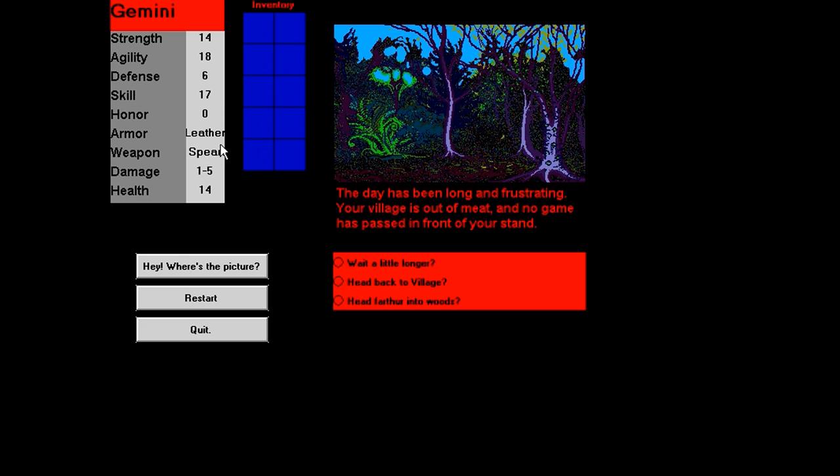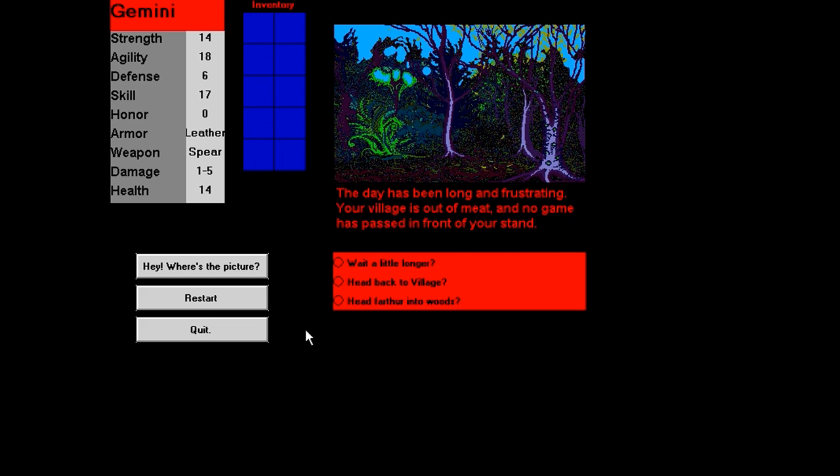Armor, leather, weapon, spear. Damage 1 to 5, 14 health, 0 honor. Honorless bastard. Day has been long and frustrating. Your village is out of meat. And no game. Yeah, no wonder we're frustrated then. No games passed in front of your stand. Wait a little longer. Head back into the village. Head further into the... Farthor? Oh, boy. We're dealing with a game with someone who can't write English very well. That or he forgot to spell check.